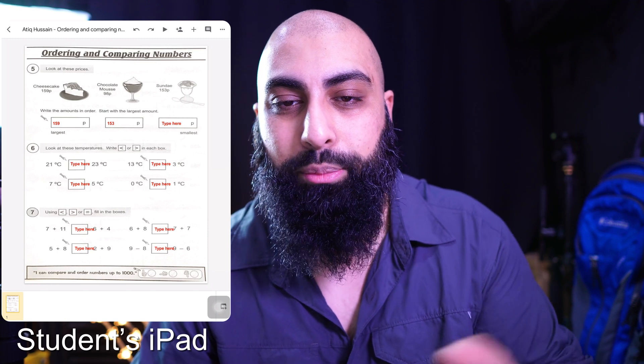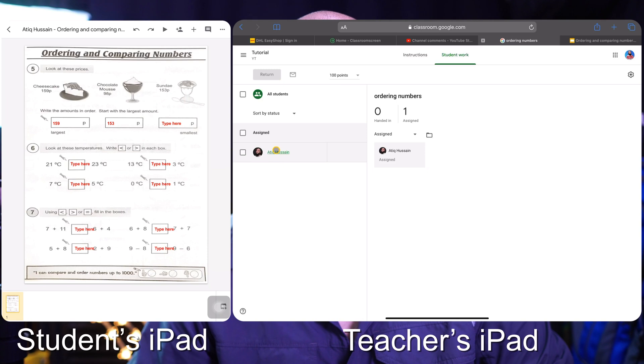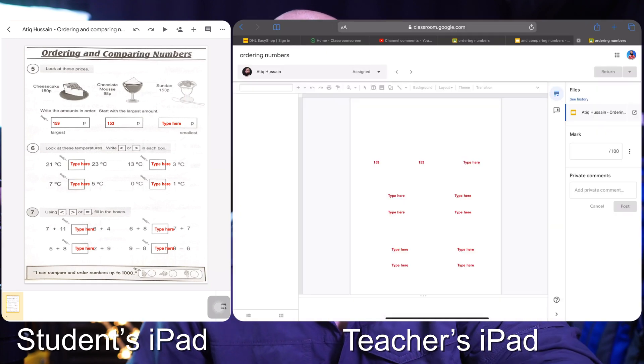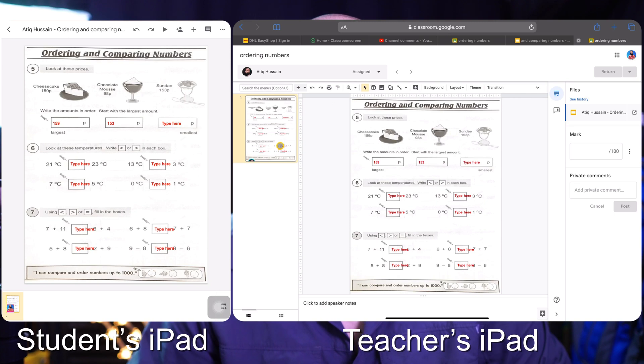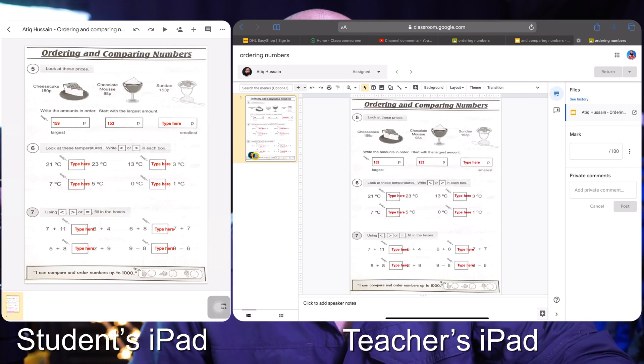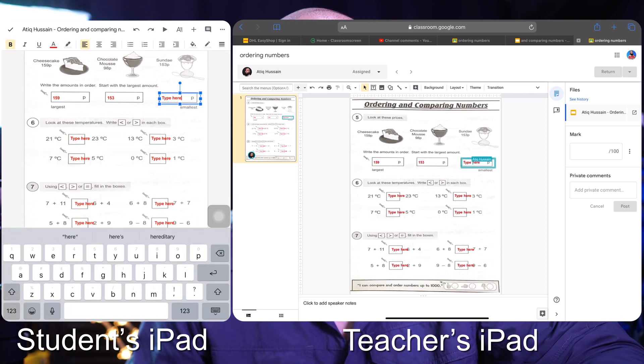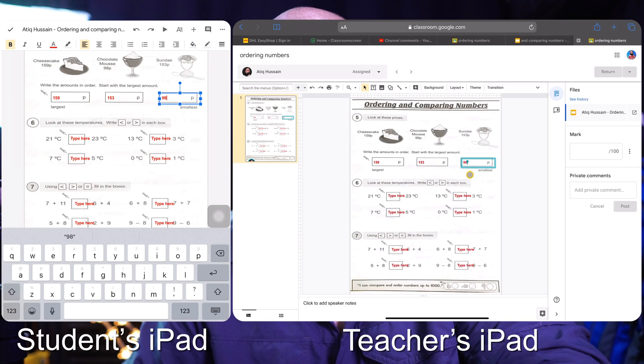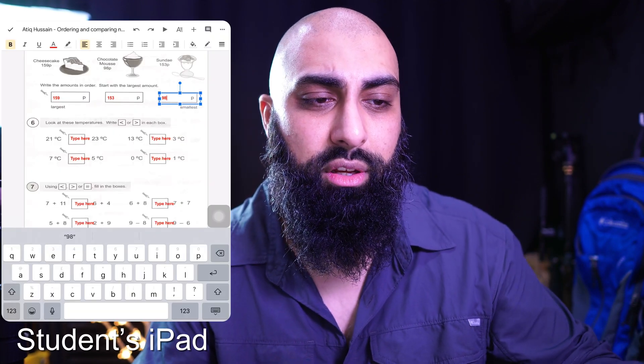Now on my own device — also an iPad, not a laptop — I go to 'Ordering Numbers,' I can see who I've assigned it to, and I click on that student's work. It mirrors exactly what the student has done. In fact, the student is still active on the sheet — if I type in the last number, 98, you can see it's updating in real time. So it's exactly the same experience as if they were using a laptop, as long as you've made a copy for each student.